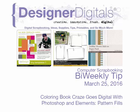This week: Coloring Book Craze goes digital with Photoshop and Elements, Pattern Fills.